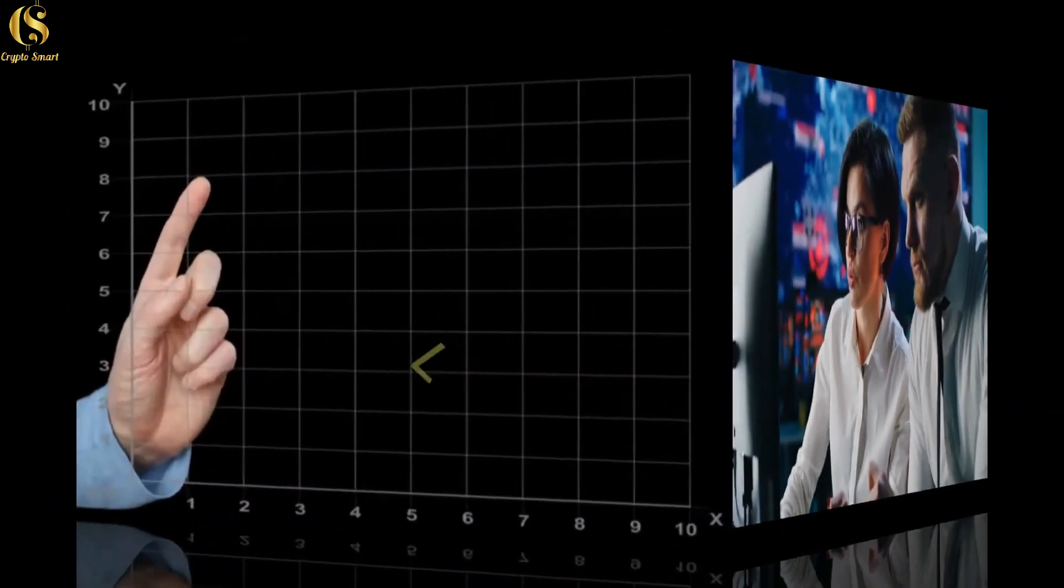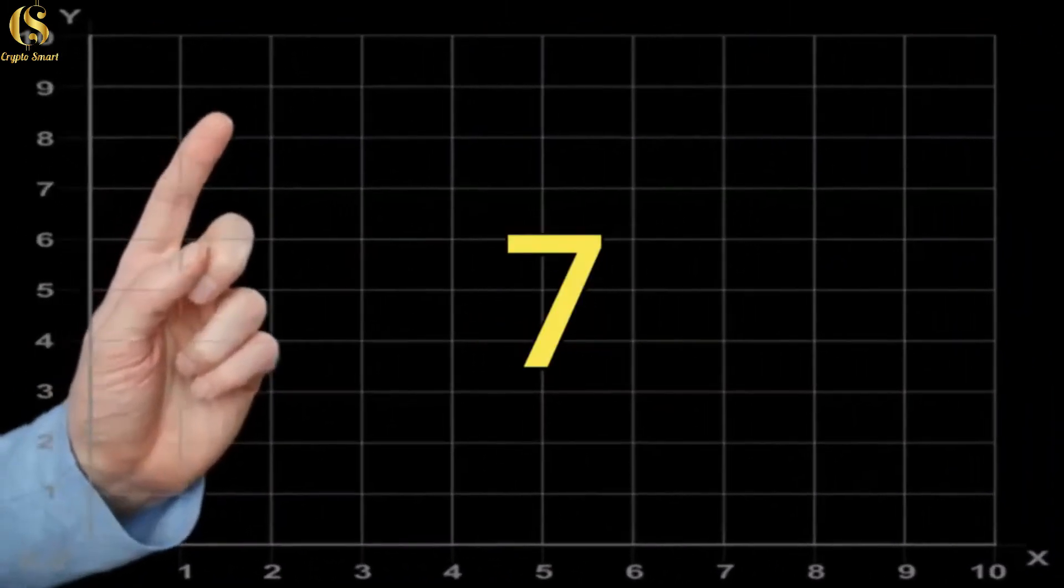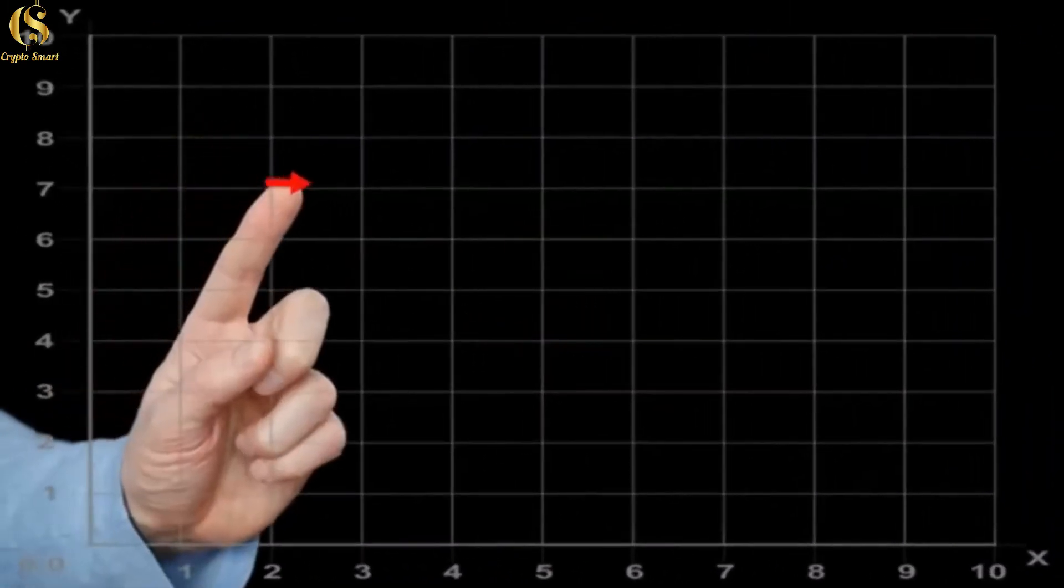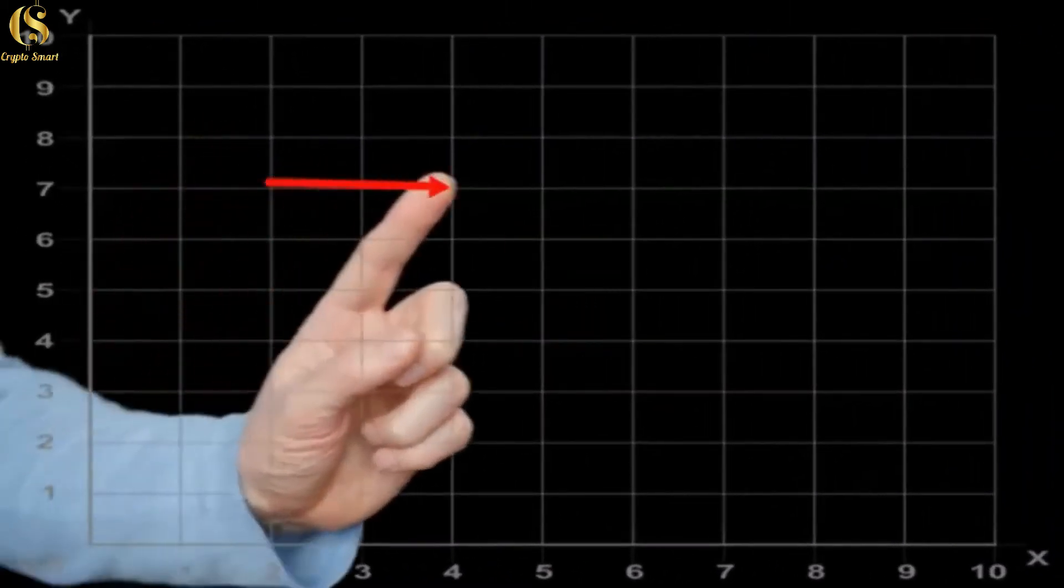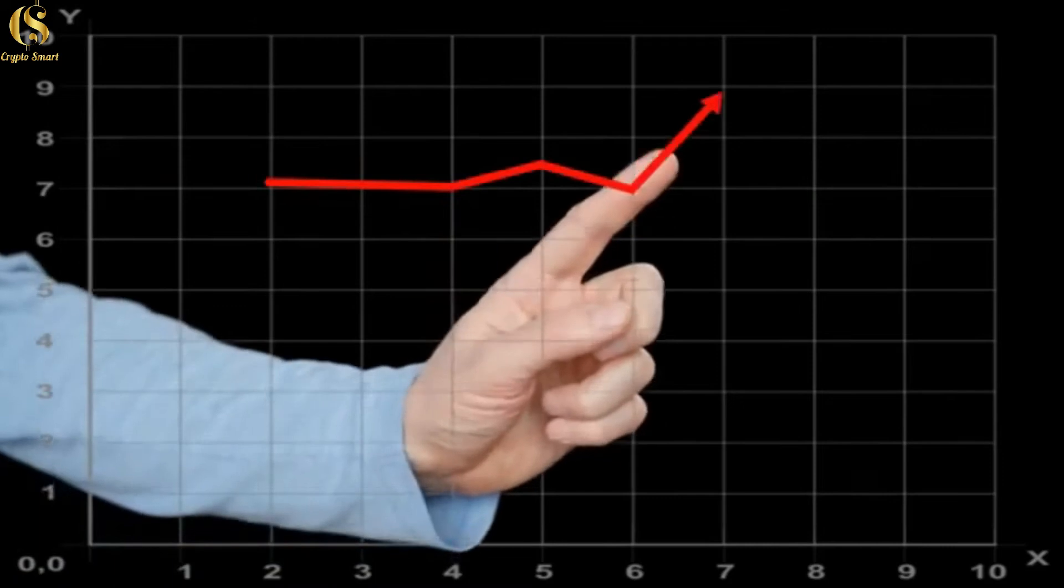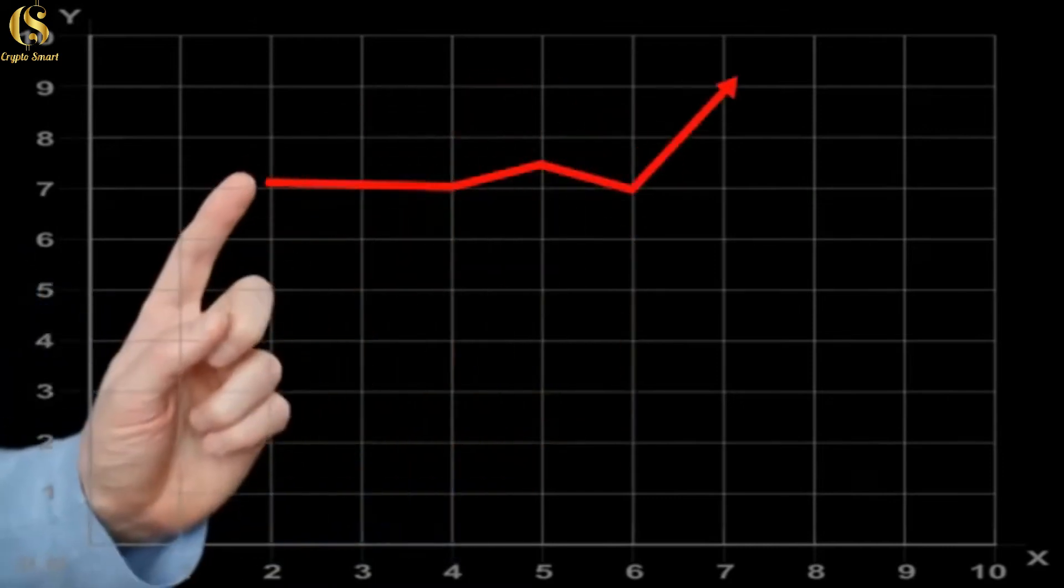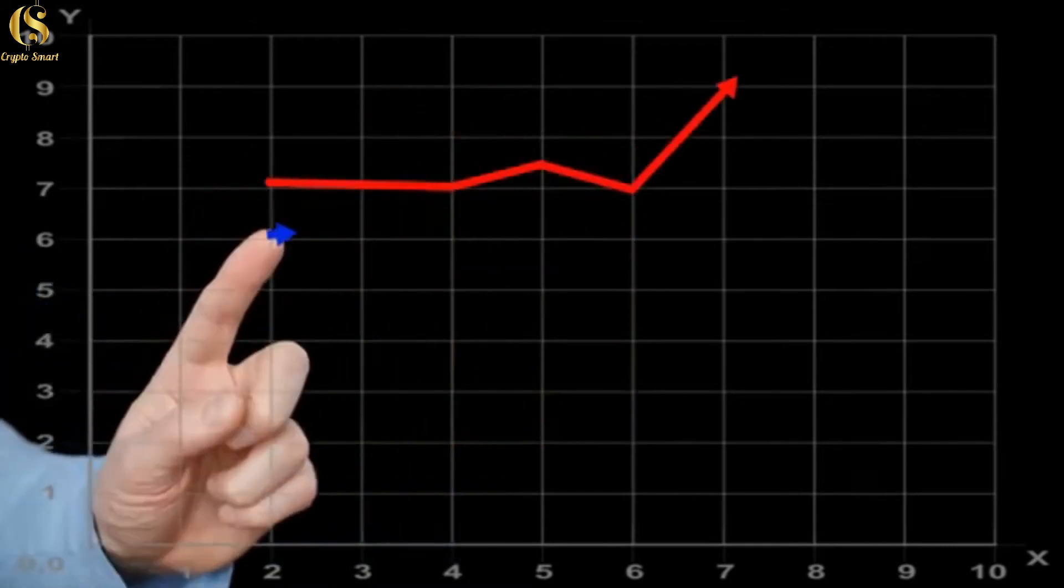Reason 7: The market value of Pi coin may exceed BTC in the next 5 to 10 years, especially after Pi coin enters the Chinese market.